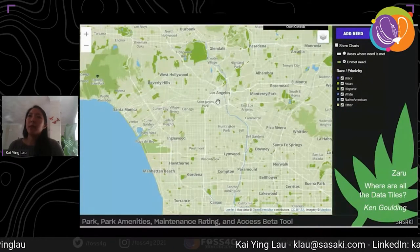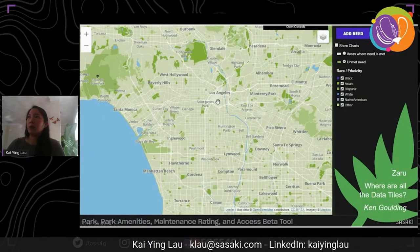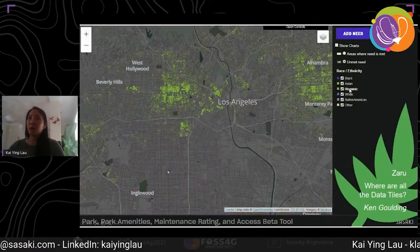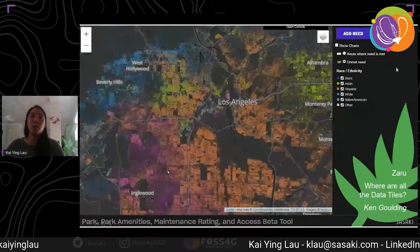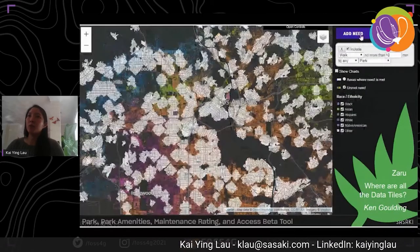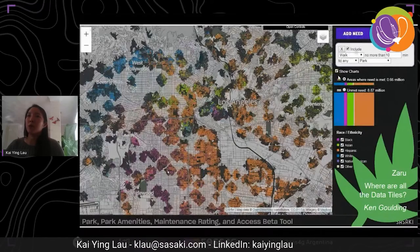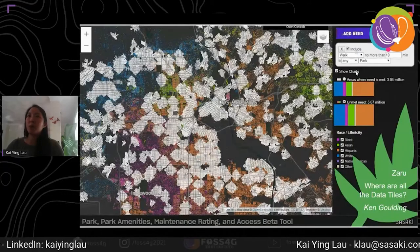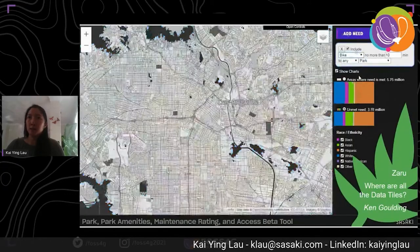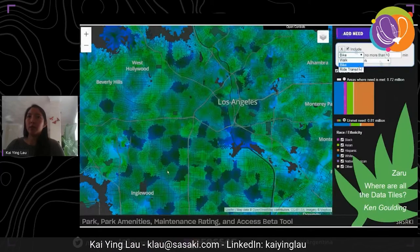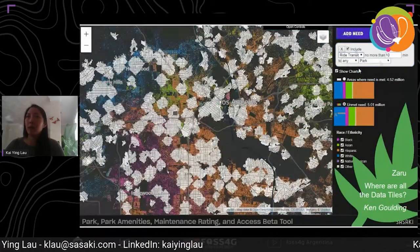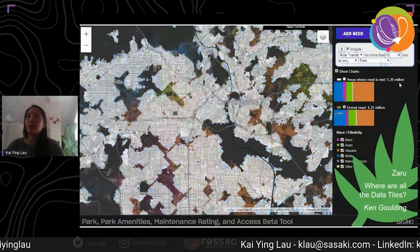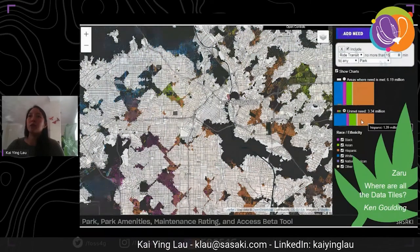Two of our research questions were focused on how to visualize inequities in park quality for different demographic groups, especially for communities of color and low-income communities. As part of this project we launched a beta tool for visualizing and interacting with park amenities and maintenance ratings data, overlaying that with access and demographic variables. We managed to get park quality data from LA, and in this tool we're demonstrating how we can adjust travel isochrones for different modes, from different types of park amenities, and also filter by park quality.